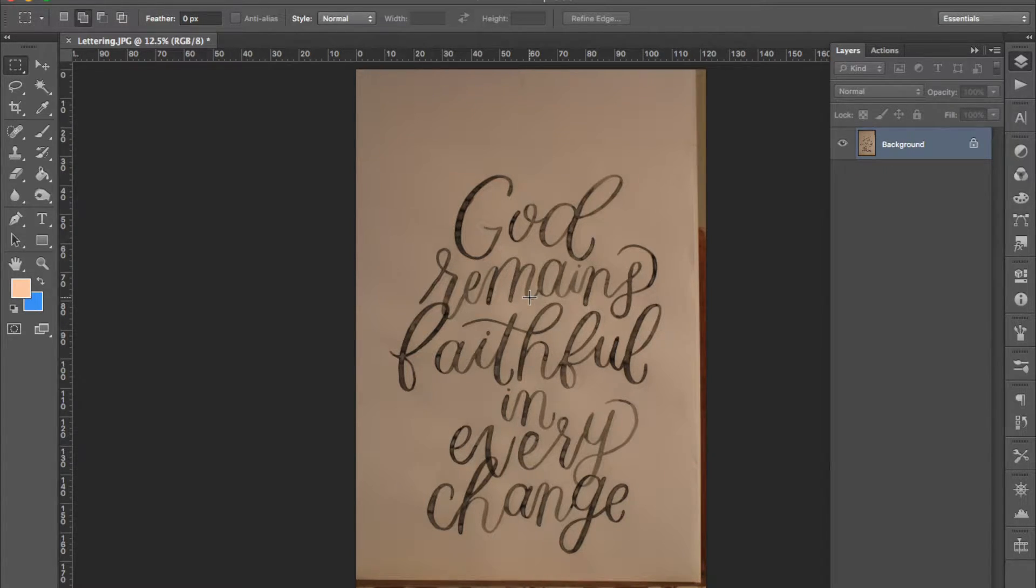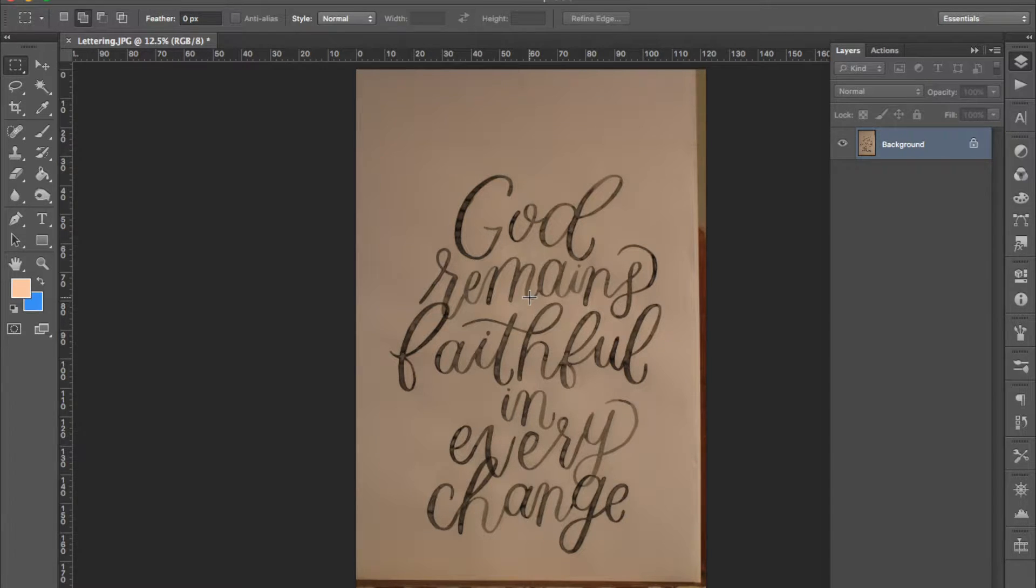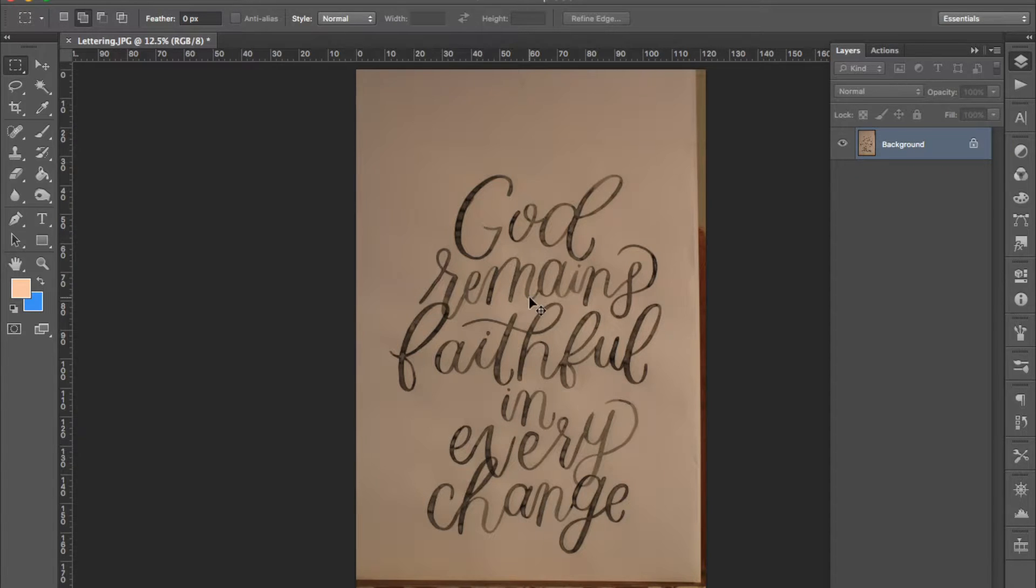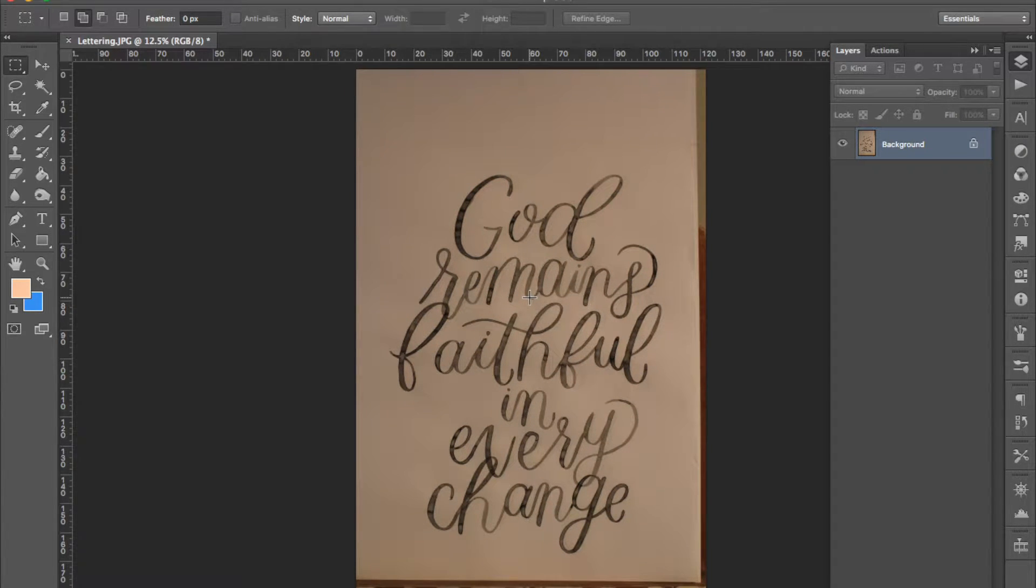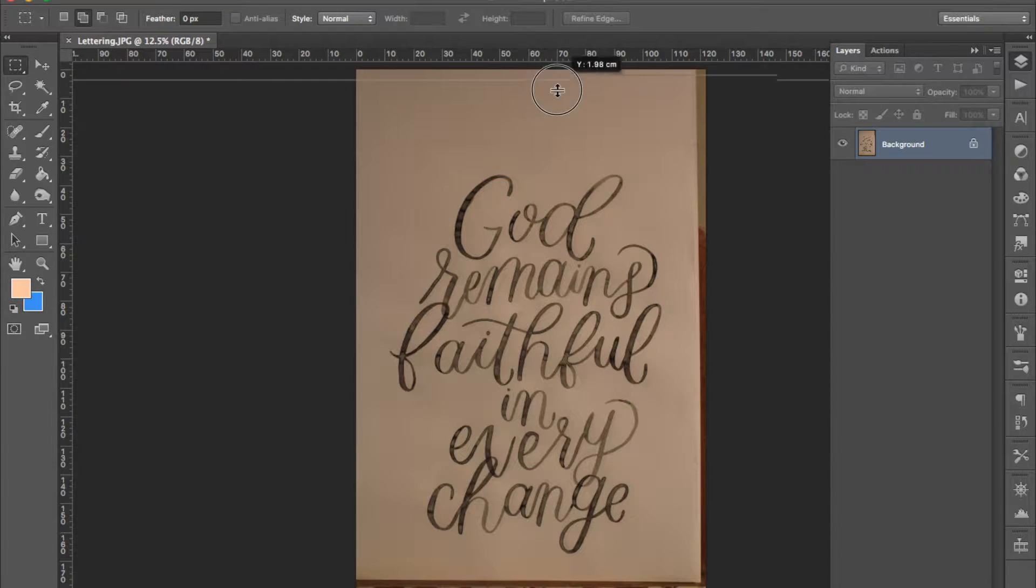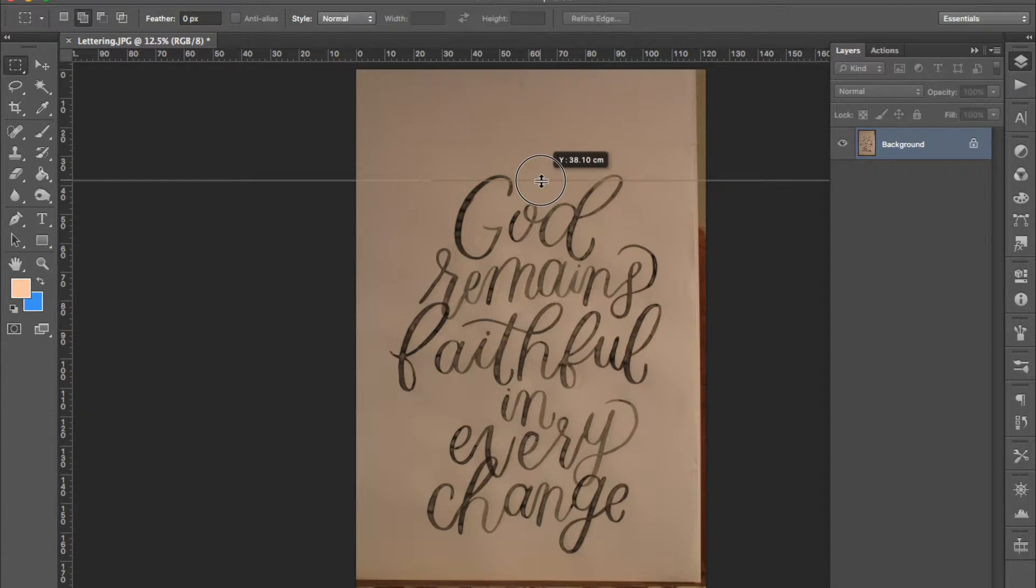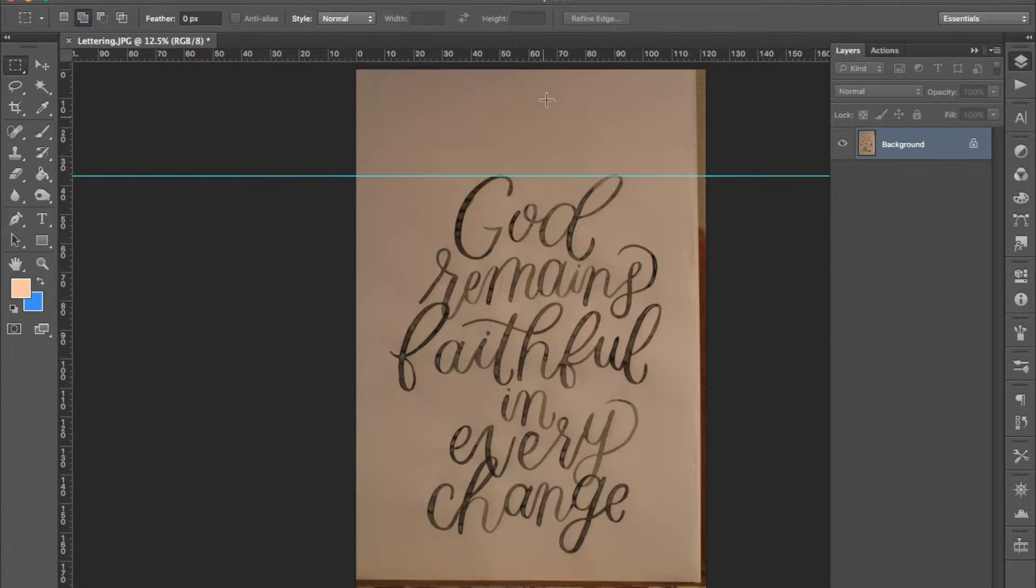First we'll make sure that everything is straight and in line. To do this make sure that your rulers are showing. If they're not you can hit command R to show them. Then we'll drag in horizontal and vertical guides.